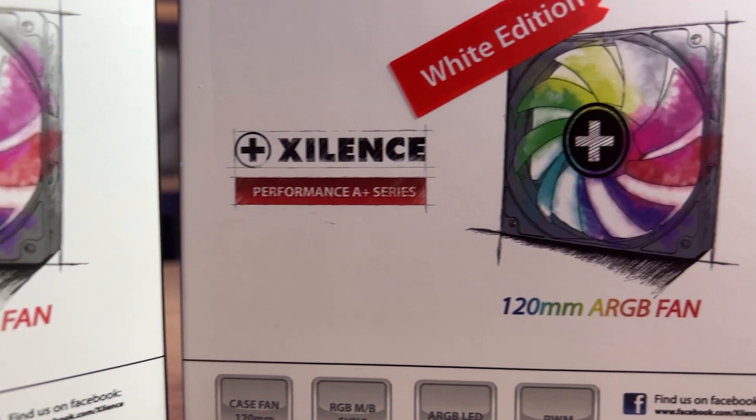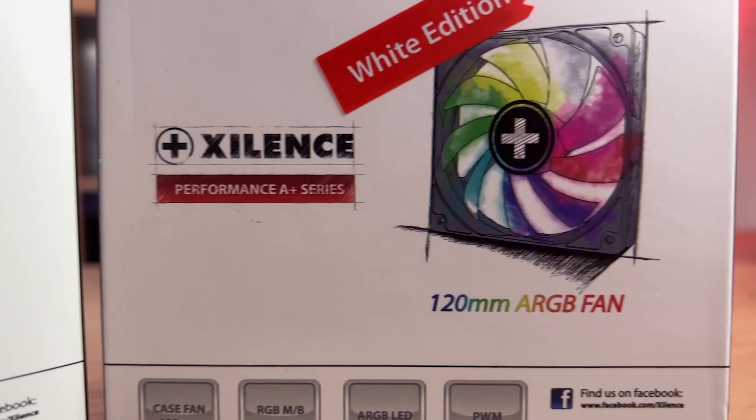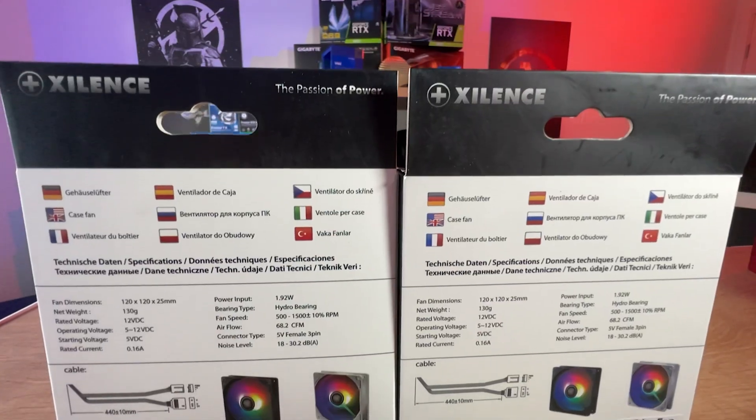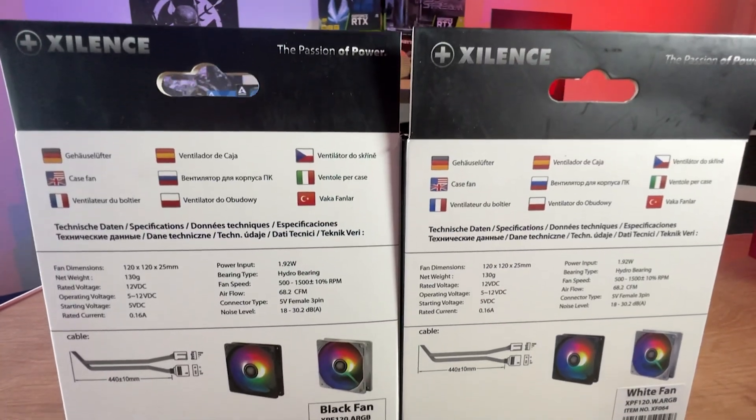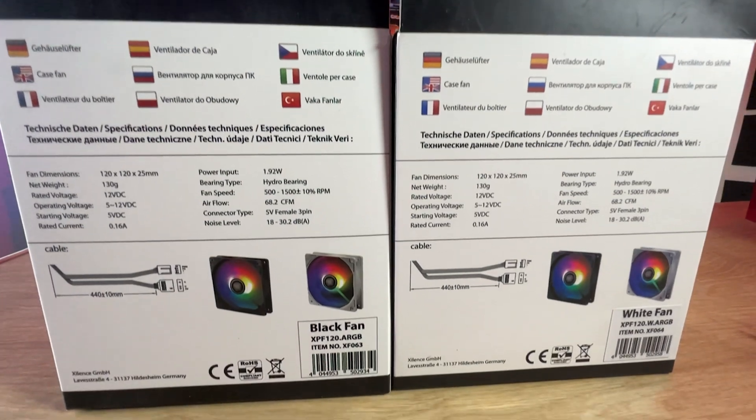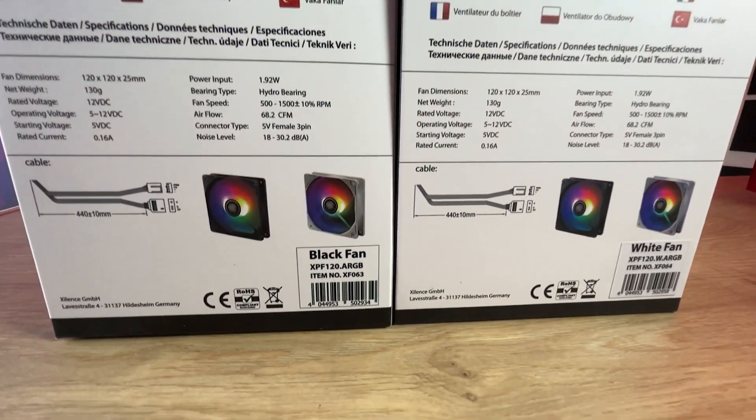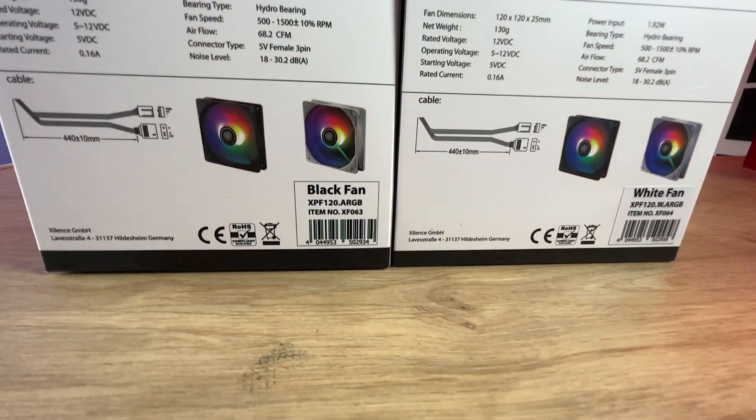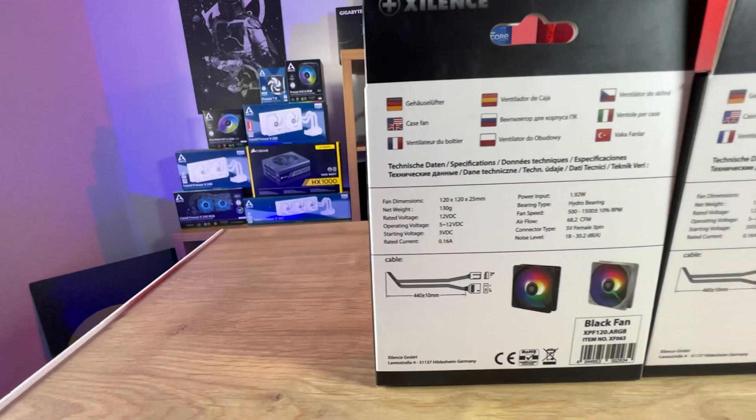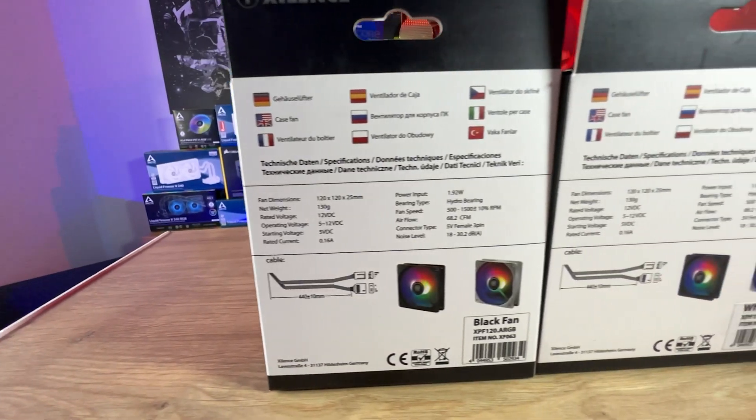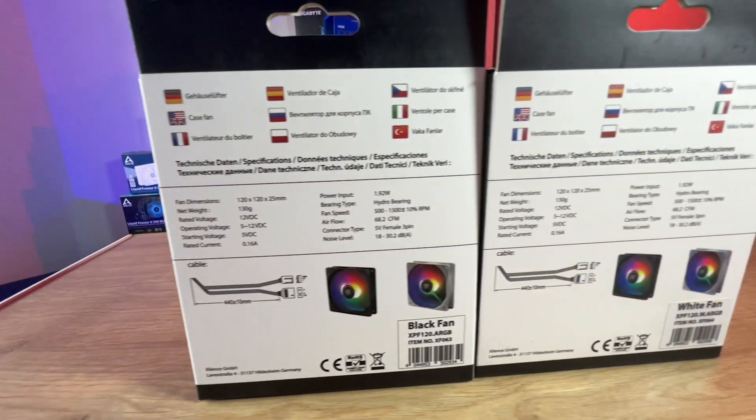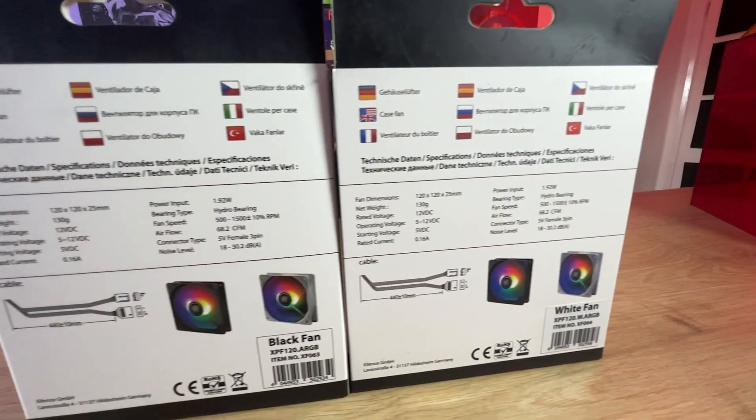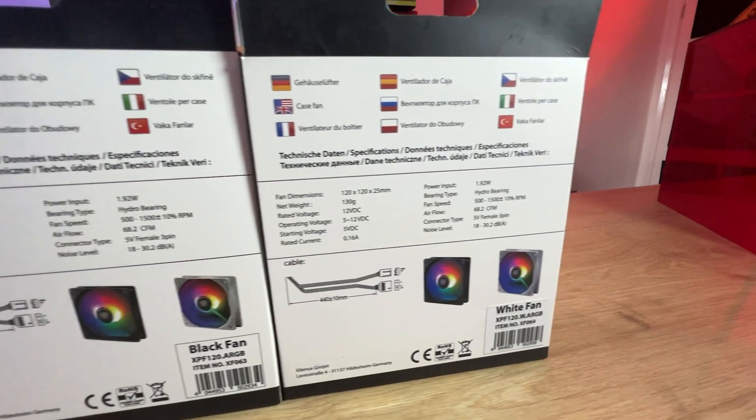And it's also got a PWM connection to connect your fan up to the motherboard. The back of the boxes are identical again. It even tells you the cable length on here, which is good, which is 440mm plus or minus 10mm. And it's also got the specifications as well. If you want the specifications, we have them in the description just below.